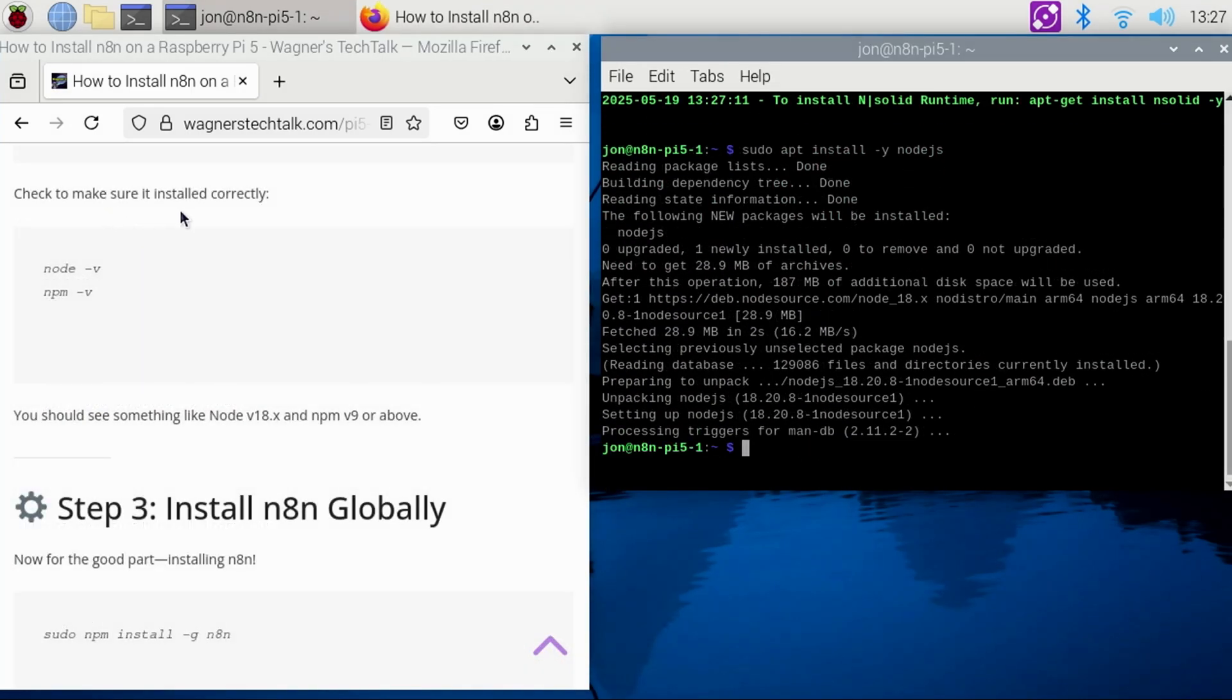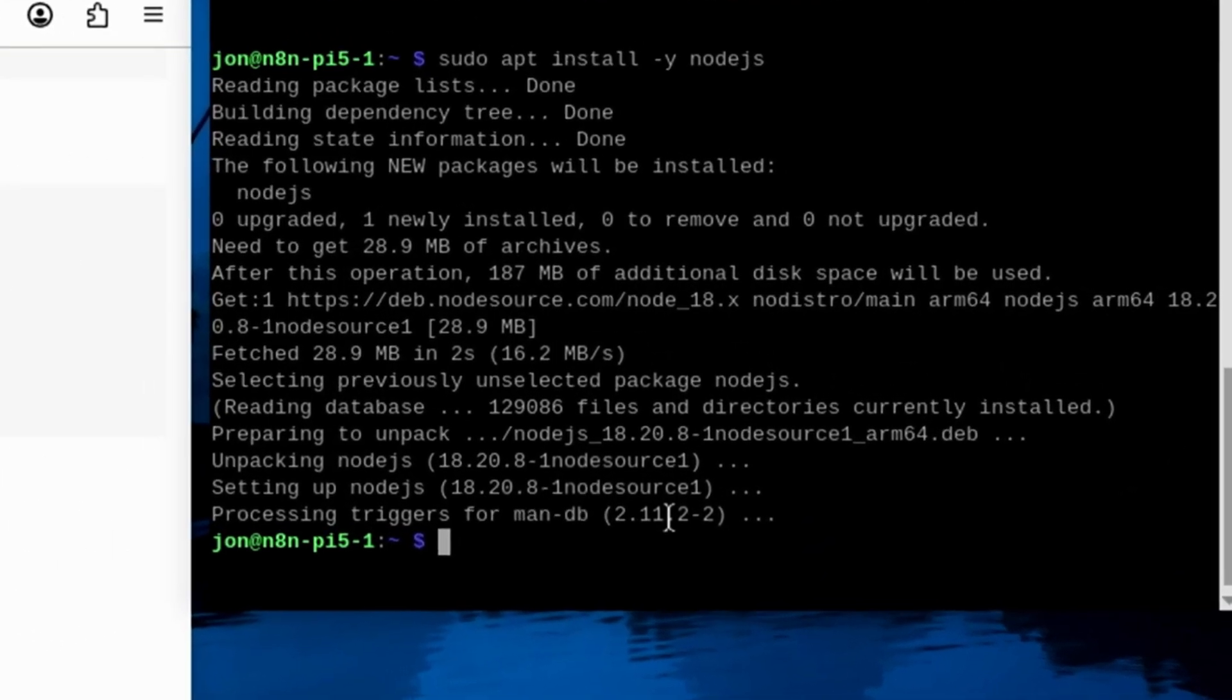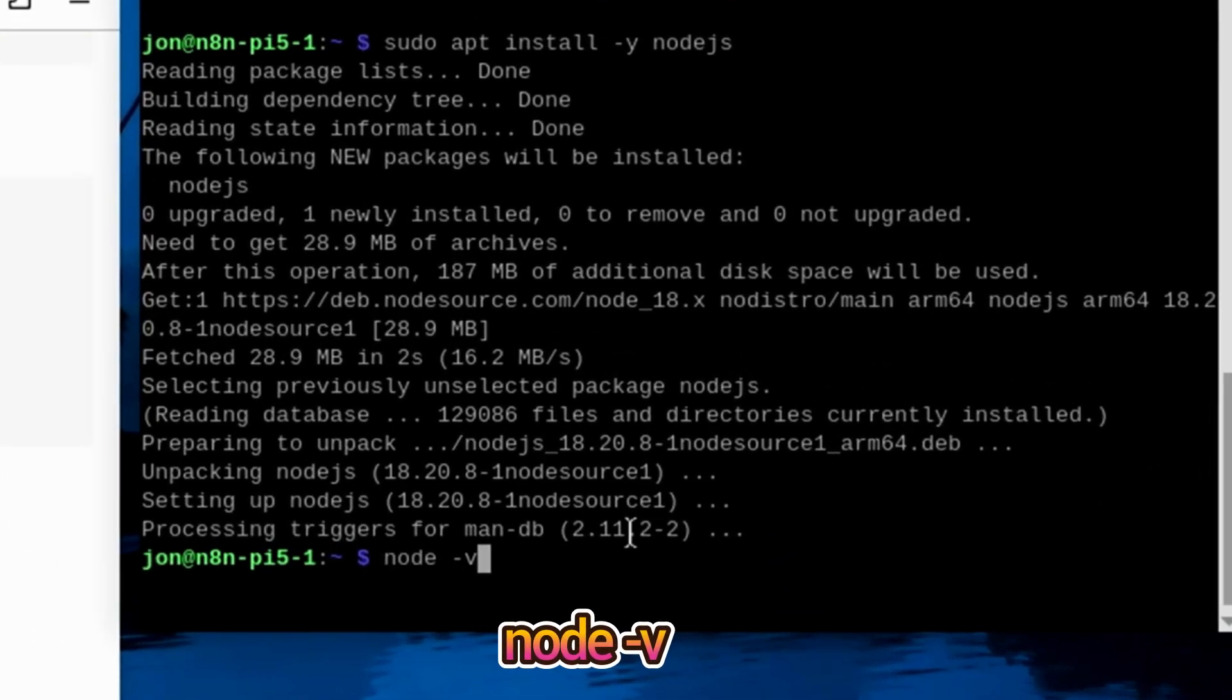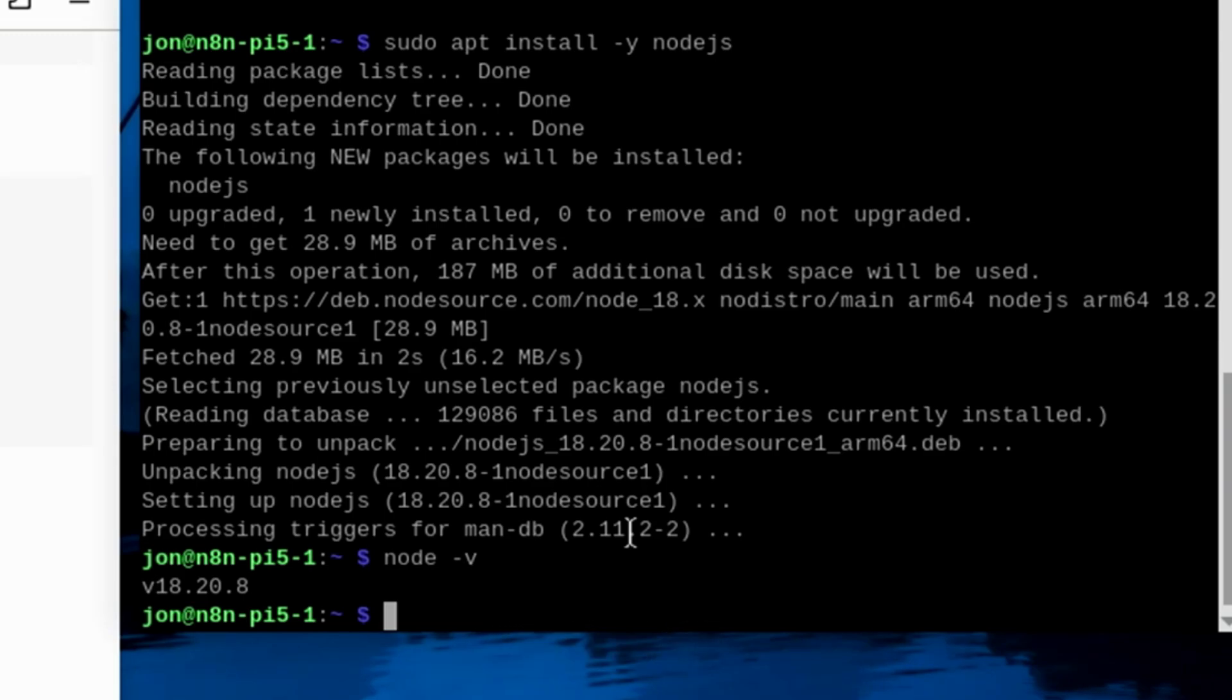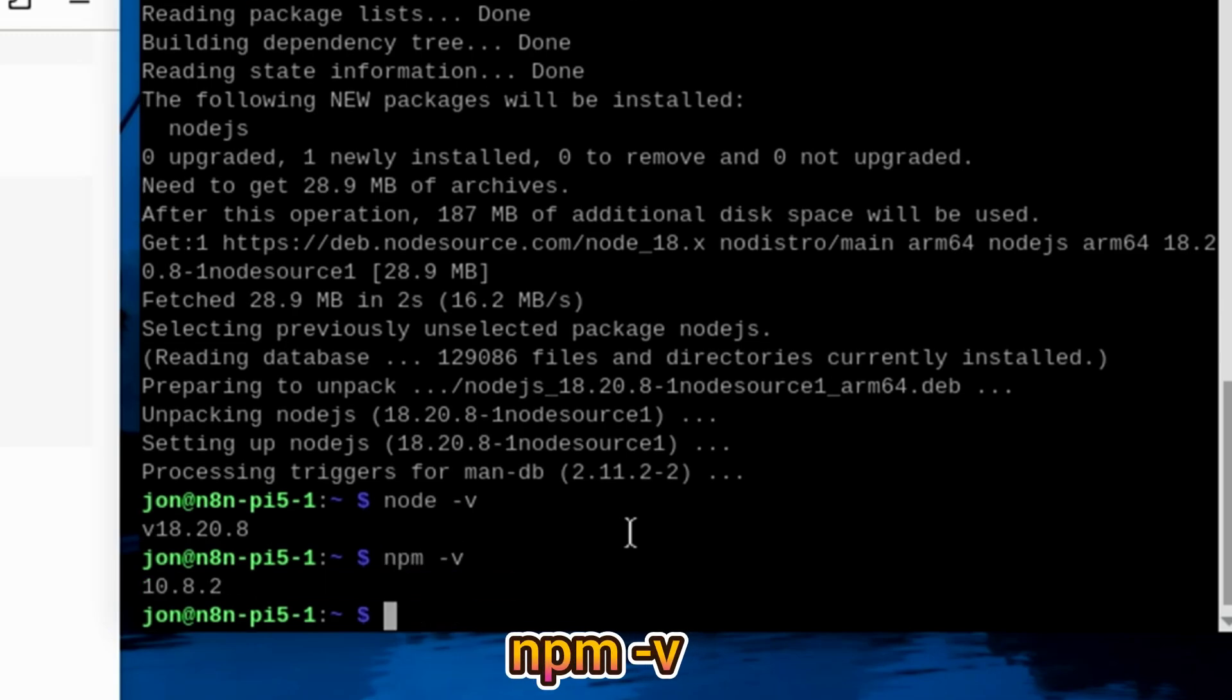Next, we'll verify that it installed correctly. In the terminal, type node -v, and press Enter. The version for node should be version 18 or higher. Then type npm -v, and it should show version 9 or higher, which it is.